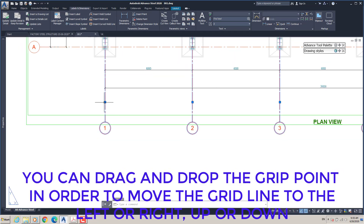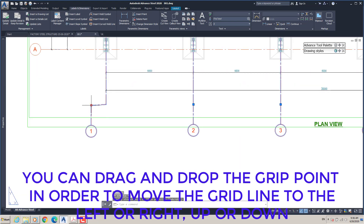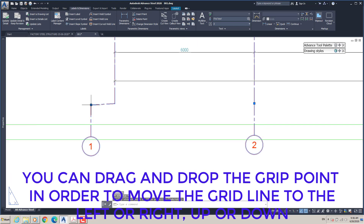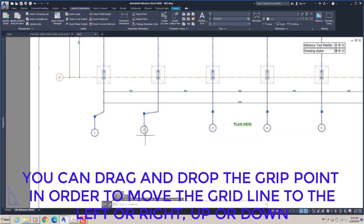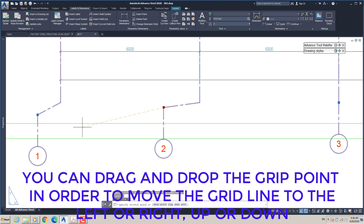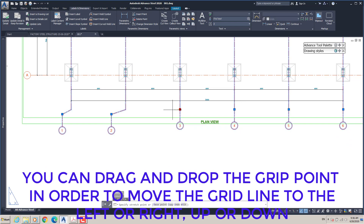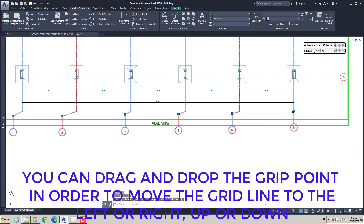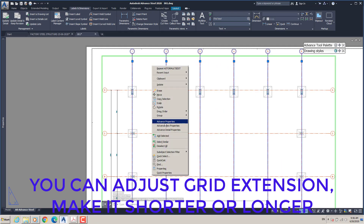You can drag and drop the grip point in order to move the grid line to the left or right, up or down. You can also adjust the grid extension to make it shorter or longer.